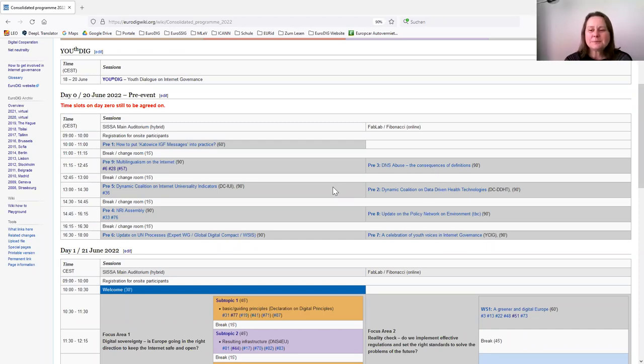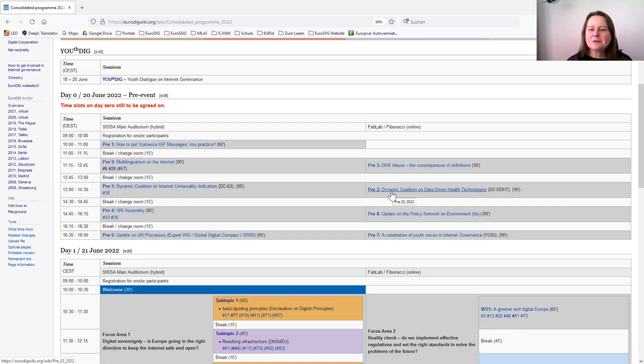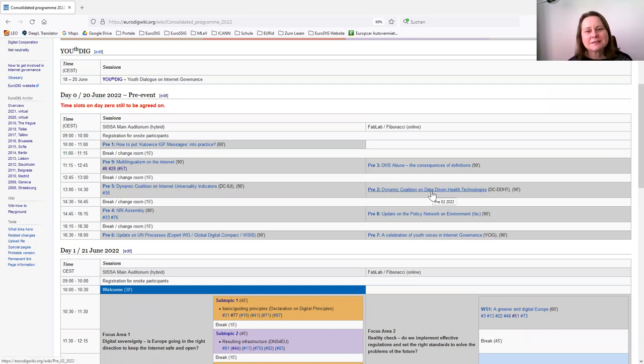Yes, I have a question and a comment on your hope that the internet will help us to prolong our life. Indeed, there will be a session on Day Zero, Dynamic Coalition on Data-Driven Health Technologies. So maybe, Maya, that's in particular interesting for you.